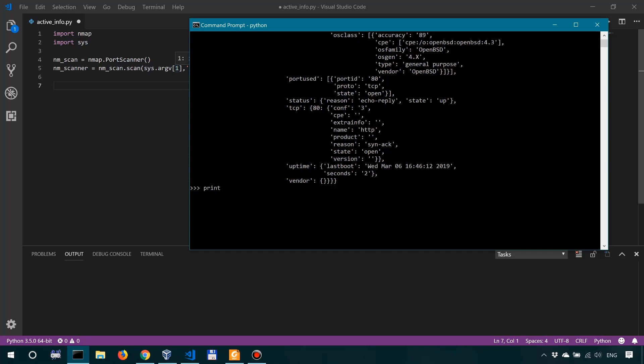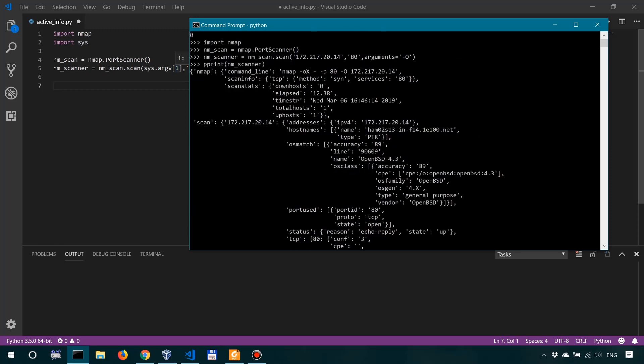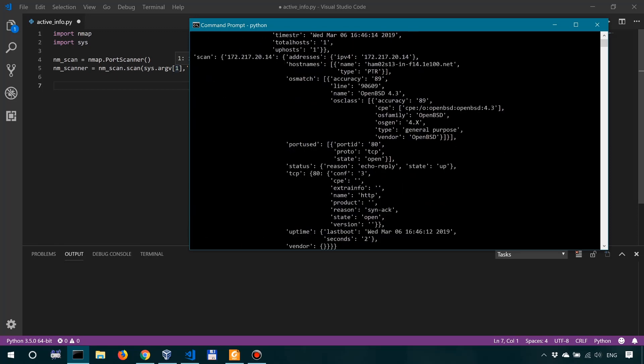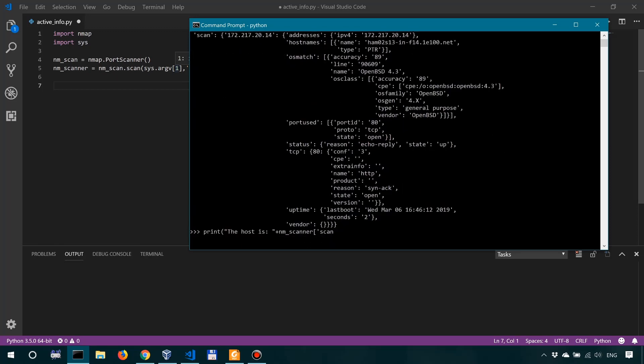So we'll just say print the host is, plus nmscanner, and it's going to look into the scan, over here into the scan, and then we have to look into the IP 172.217.20.14. So first we look at the state of the host. So then we look into the status, and then we look into the state.